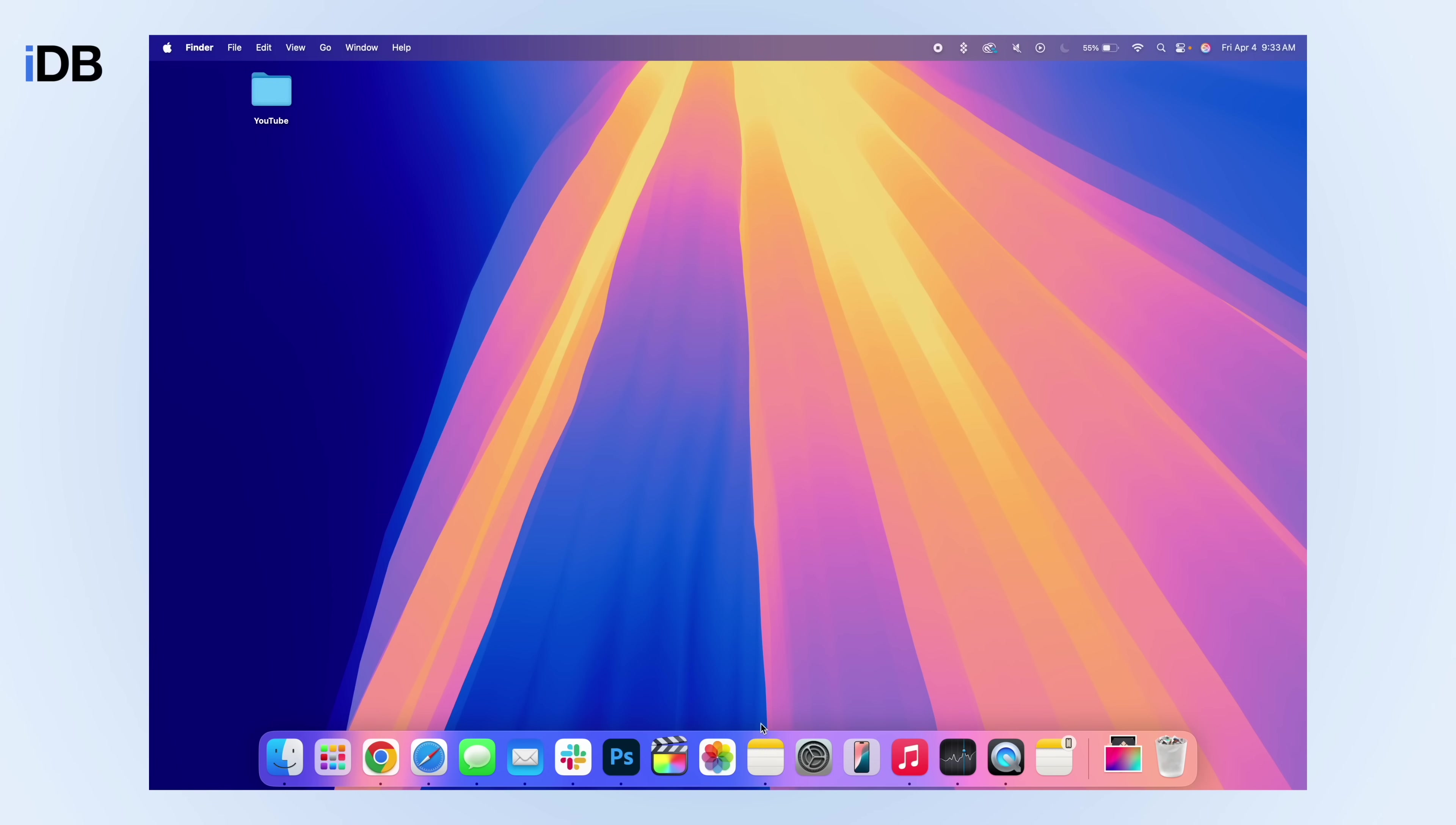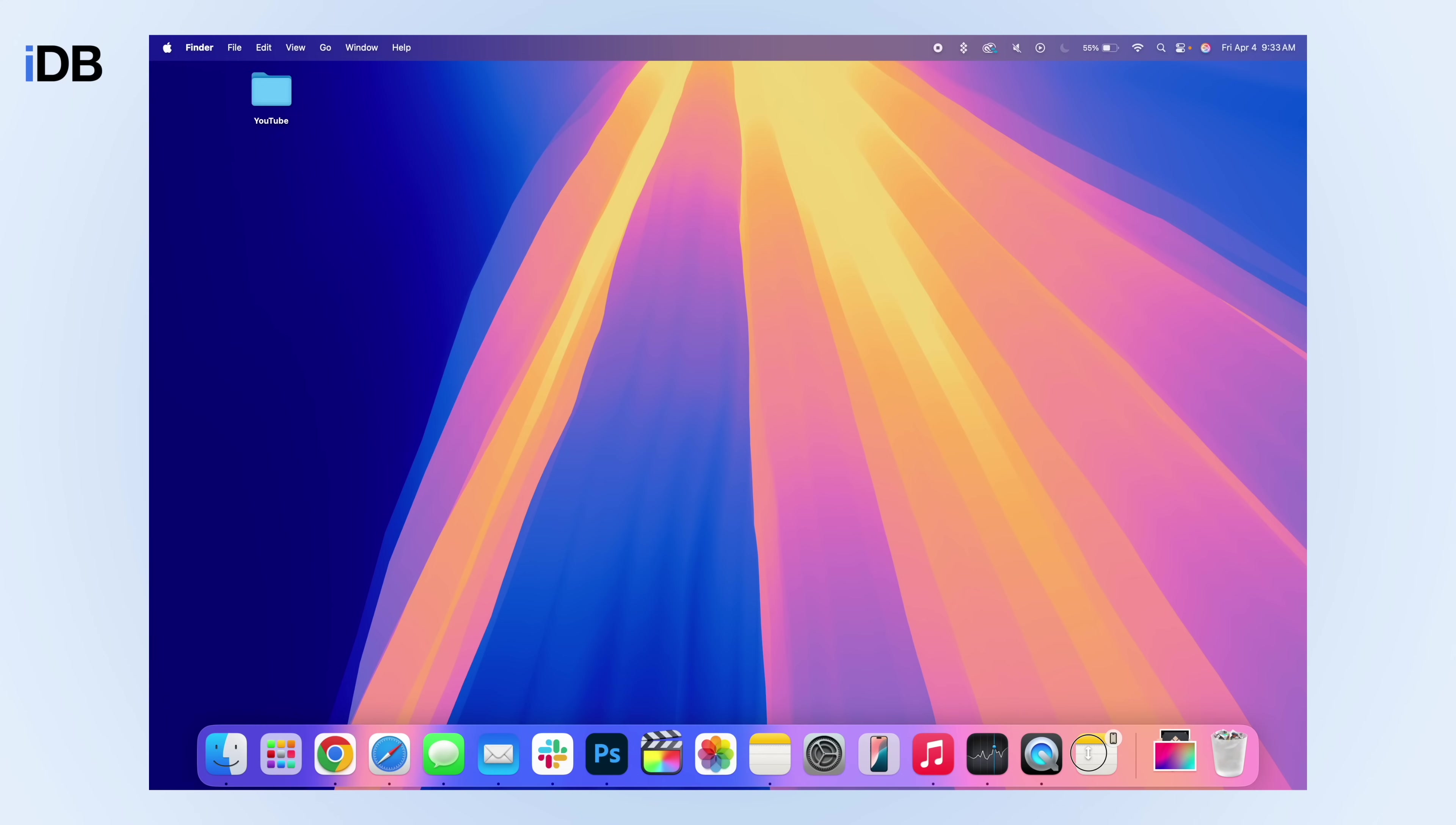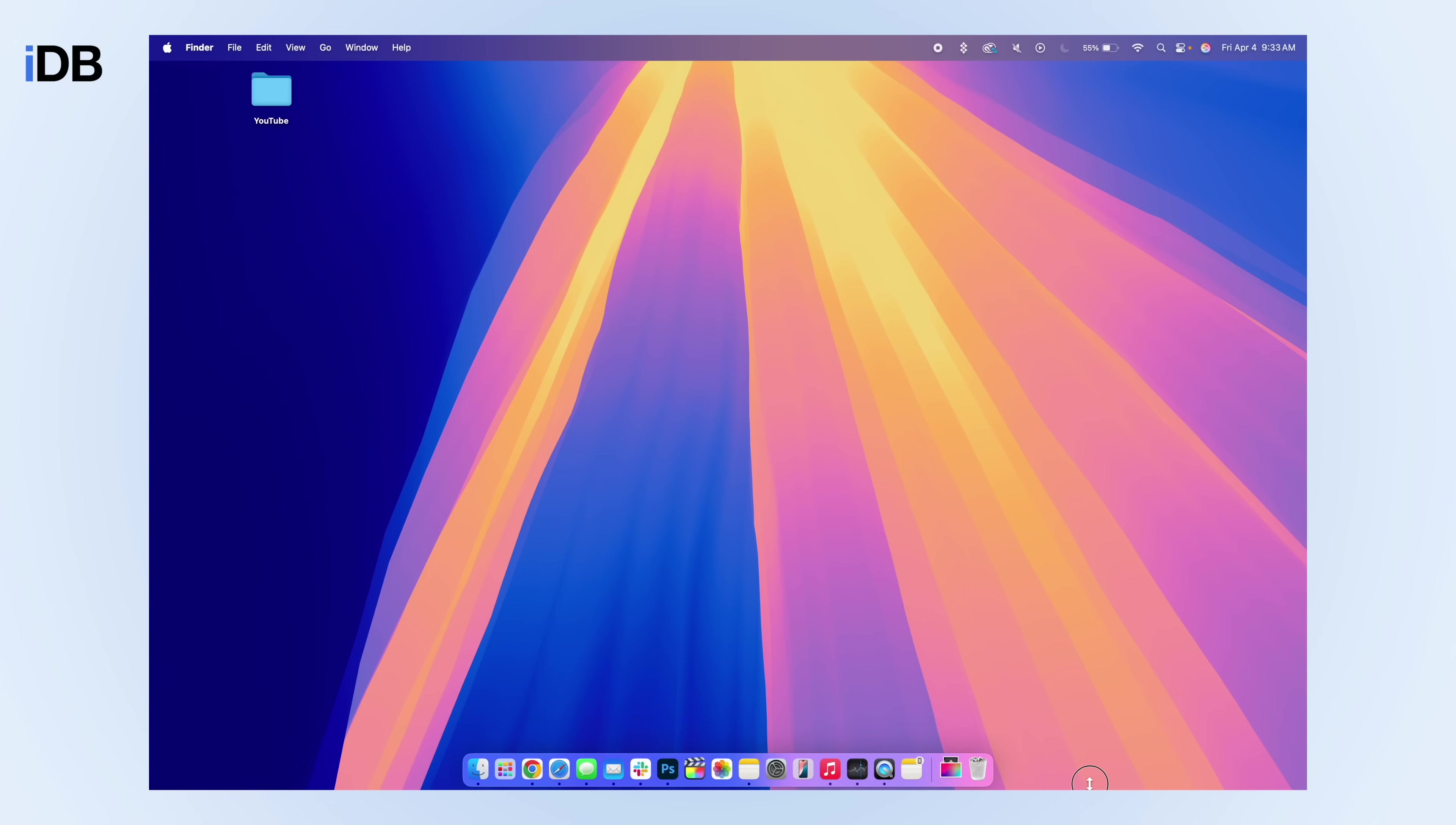Another one, if you find your dock is too big or too small, you actually don't even have to open up system settings to change it. You'll see here we have this very thin little line. And when we go over it, you can see the icon has changed. If we click into our trackpad and drag, we can make it as big or as small as we want.